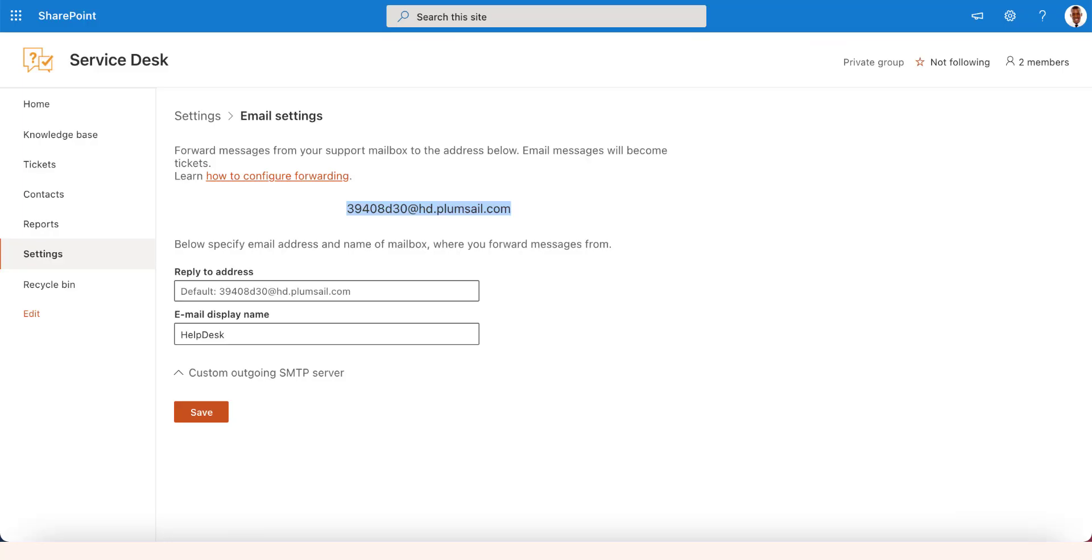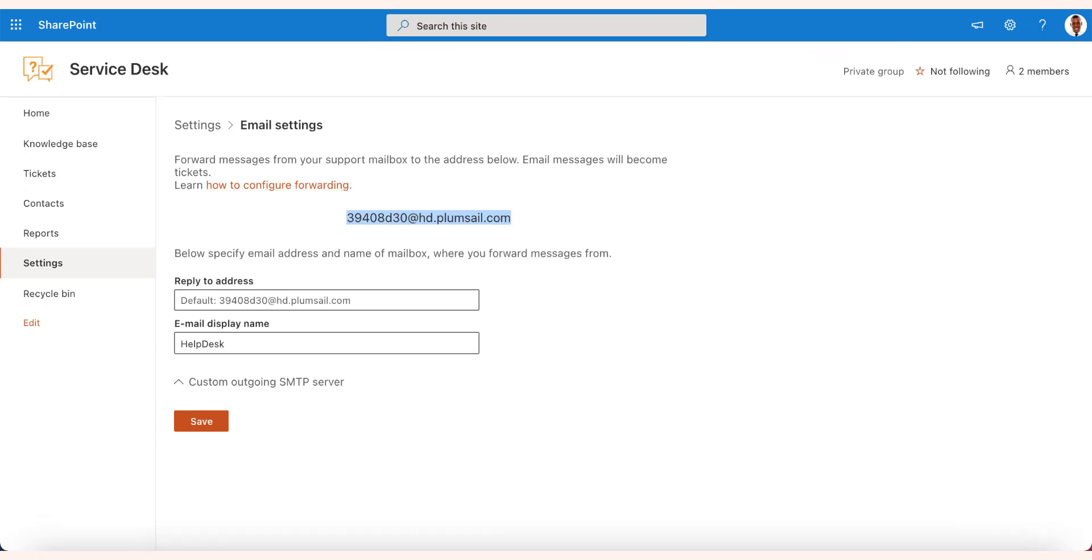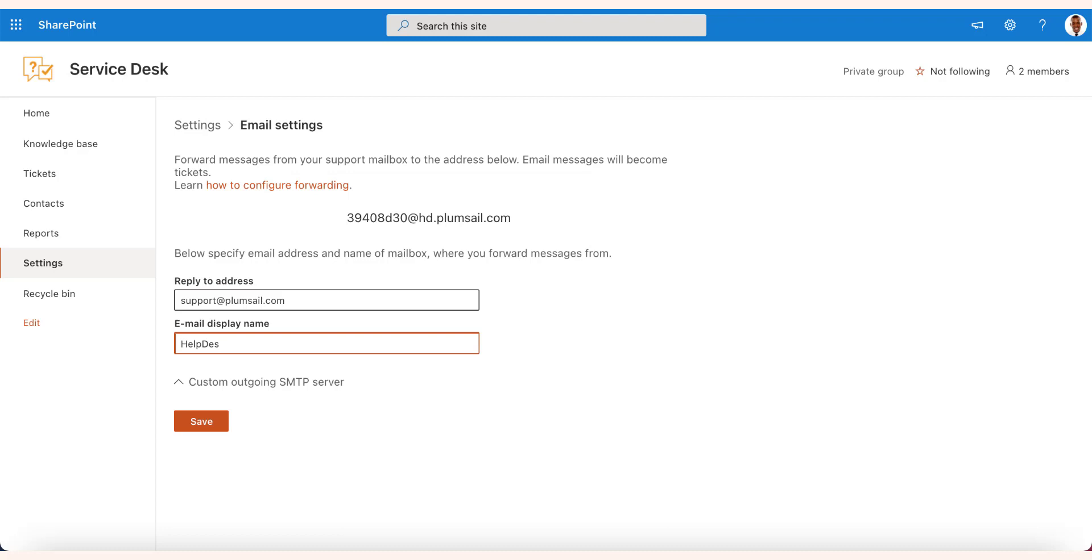For more details on email configuration, watch the next video on setting up the support channels. On the settings page, you only need to enter your email address as reply to address. When your customers receive the email from the ticketing system, they will reply to your own mailbox. Also, you can specify any display name for the emails sent from Helpdesk.